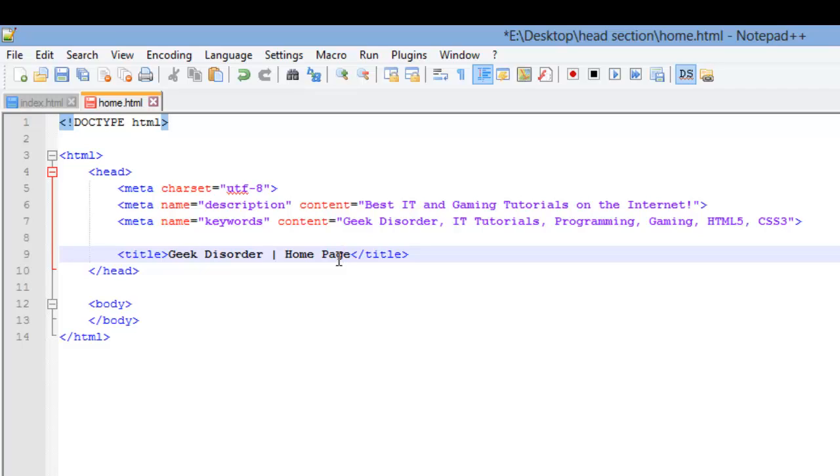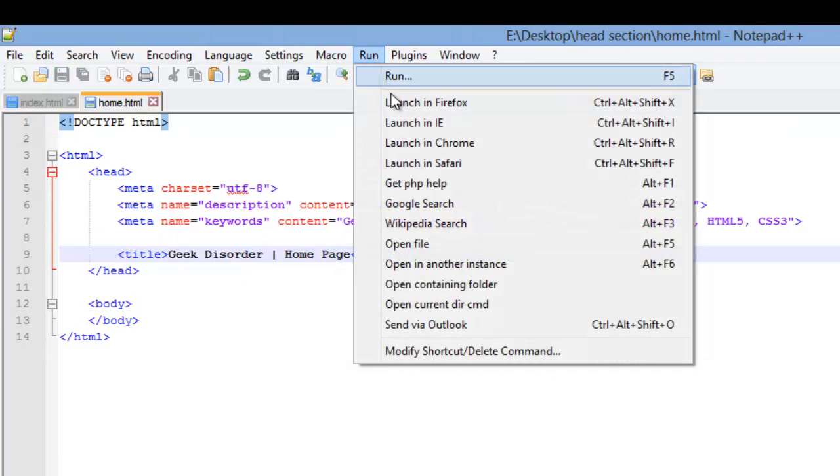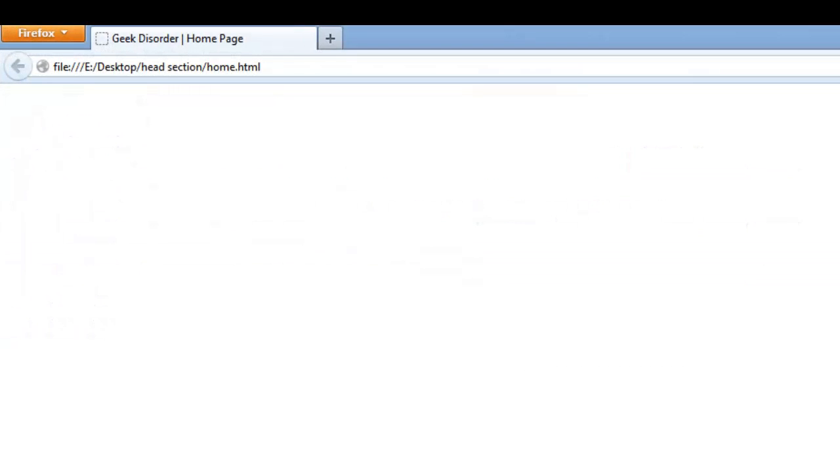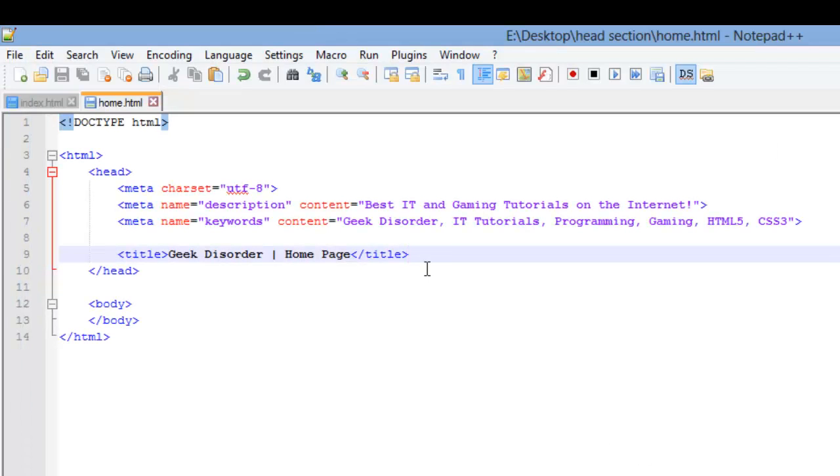So what do we have so far? Well, if I save and then run this, the meta tag, they don't display at all. The only thing that's displayed is our title right here.